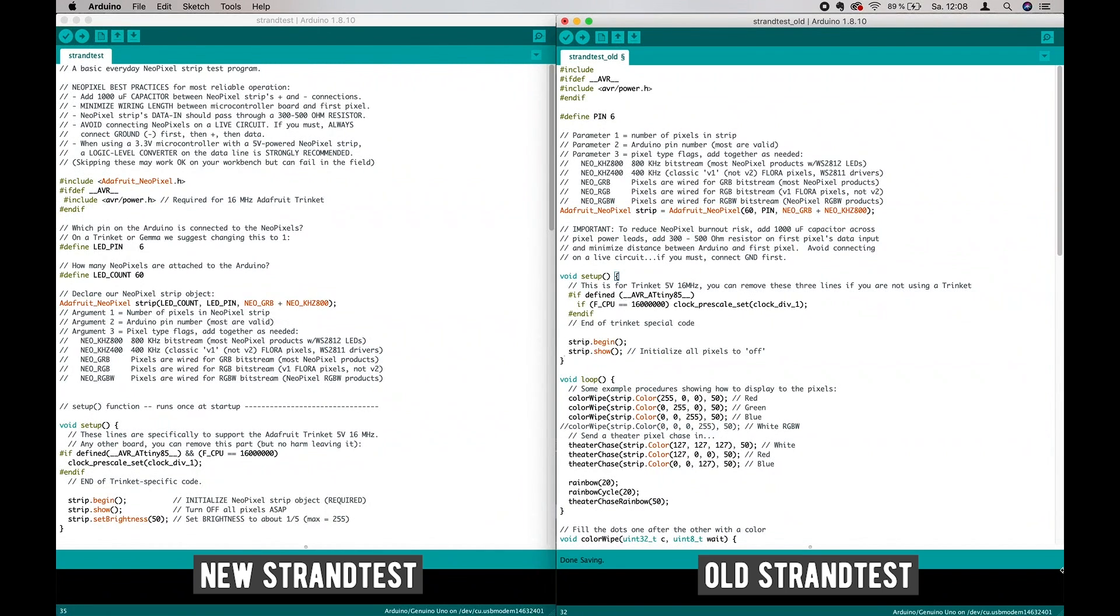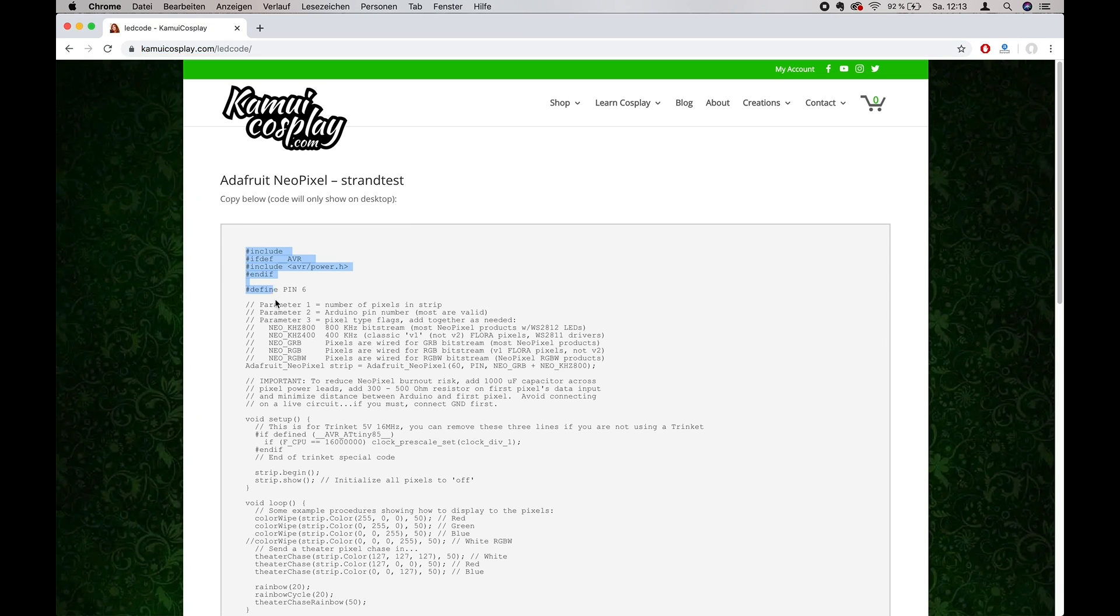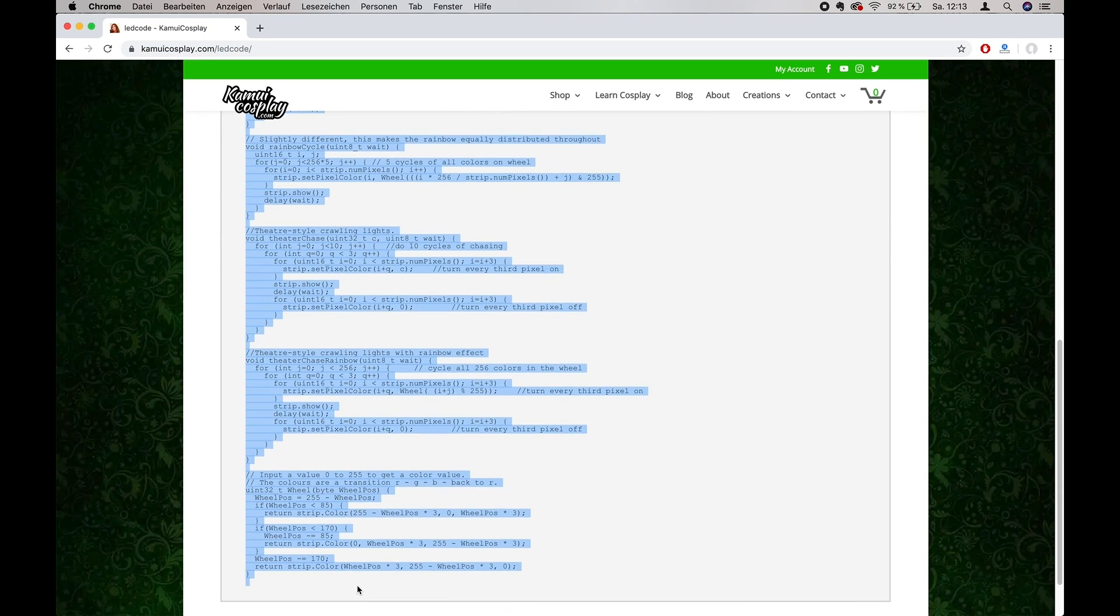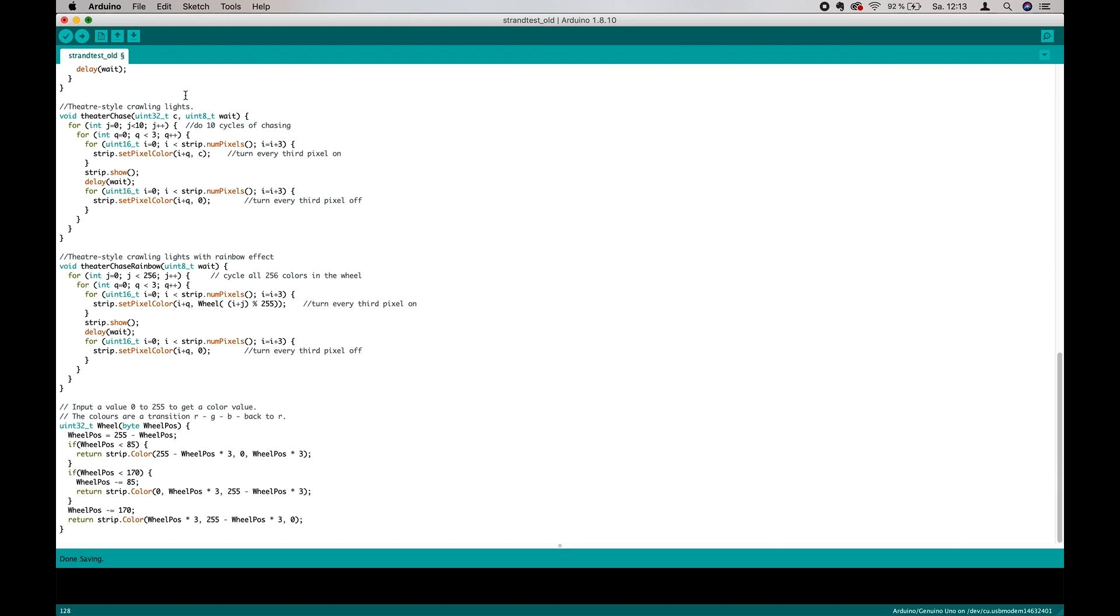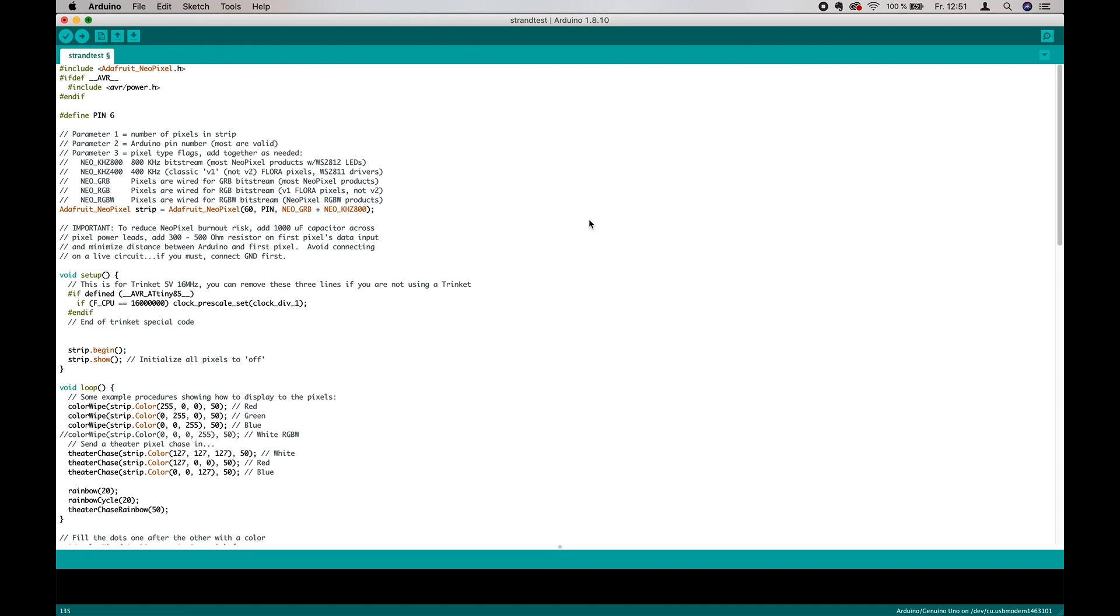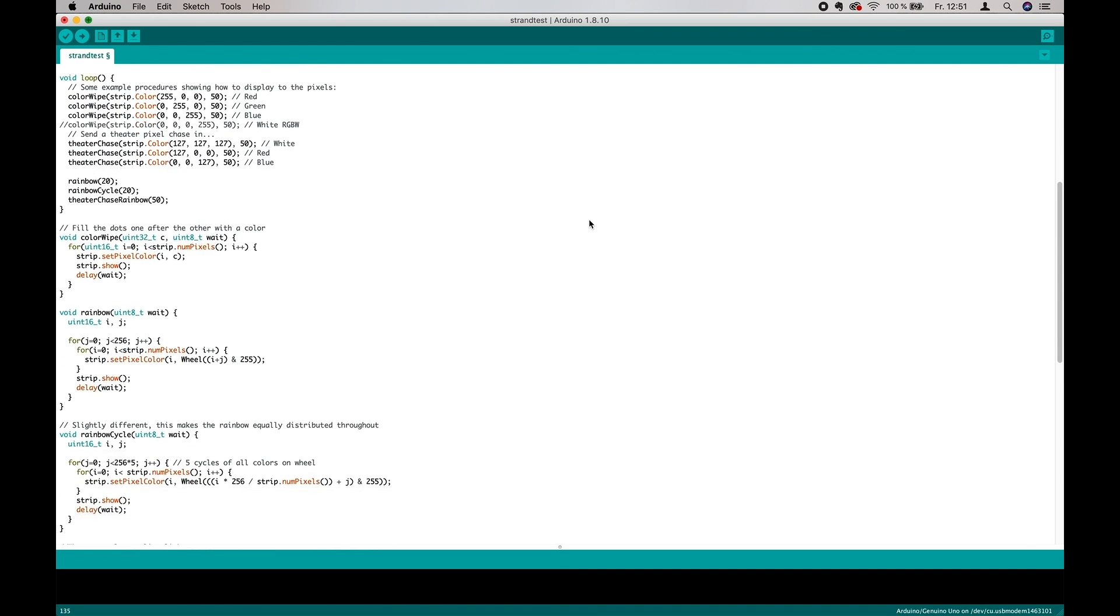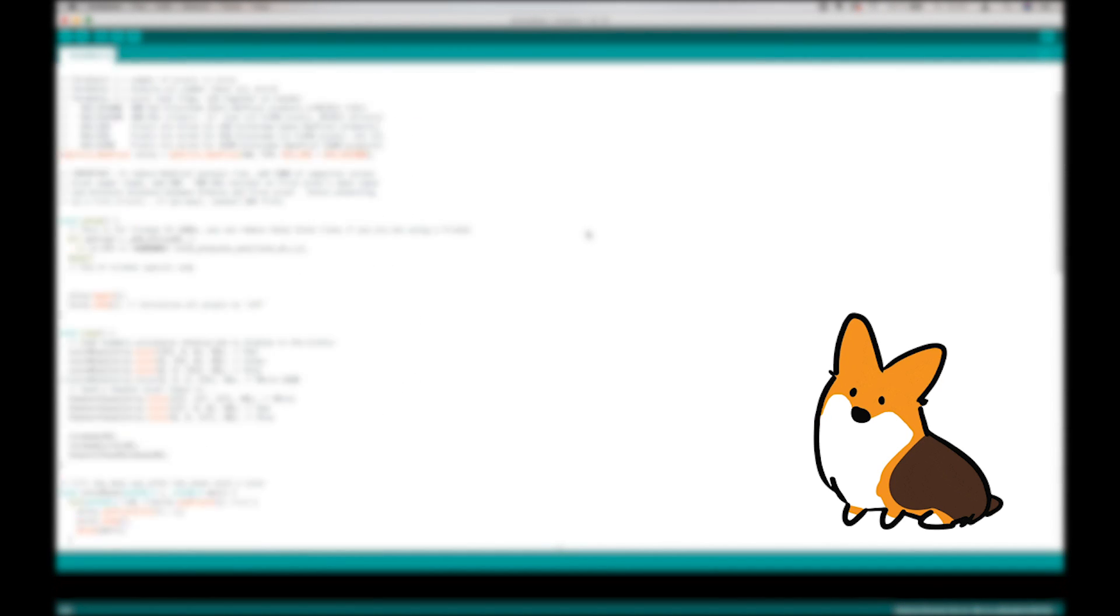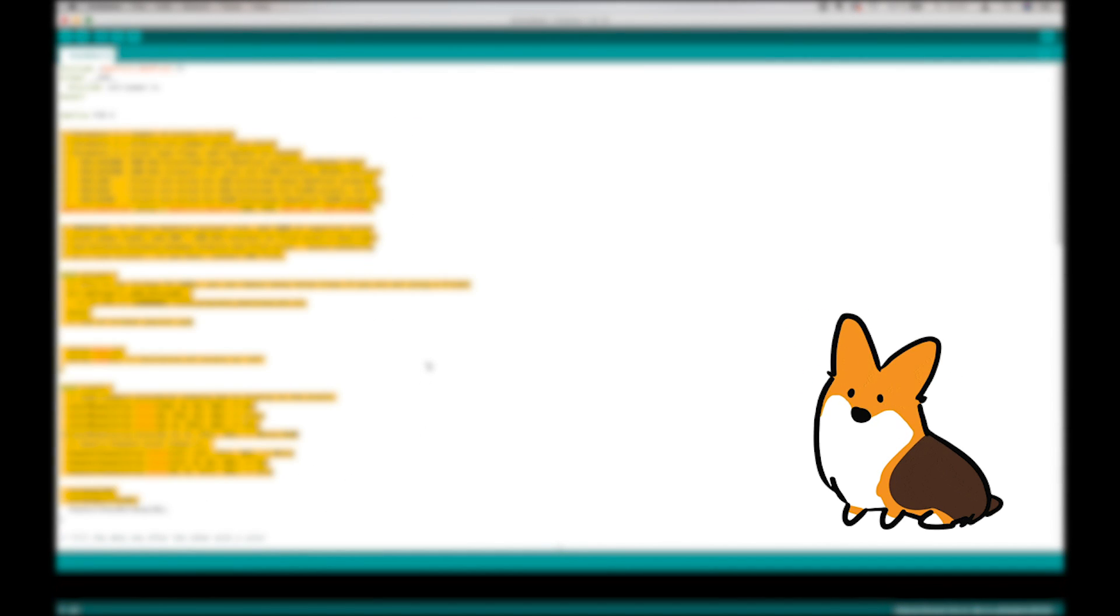Notice here that I'm working with an old version of the strand test which gives me more options for adjustments. To get the old code, you can copy it from the link in the video description. This pre-written code is a so-called sketch. I know this might look super confusing right now, but don't worry, I was there as well. So let me help you.